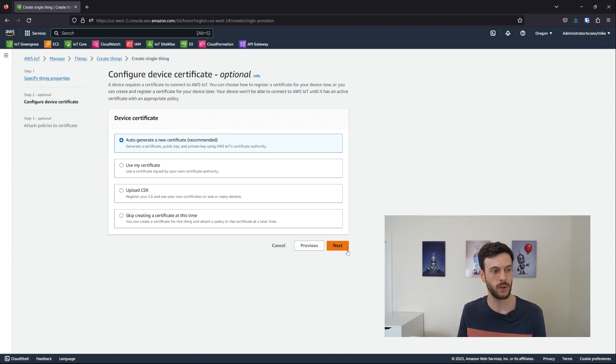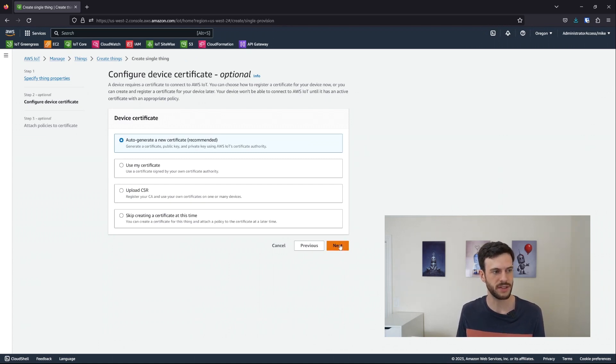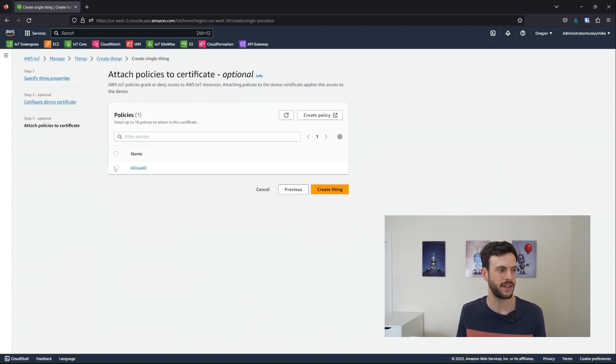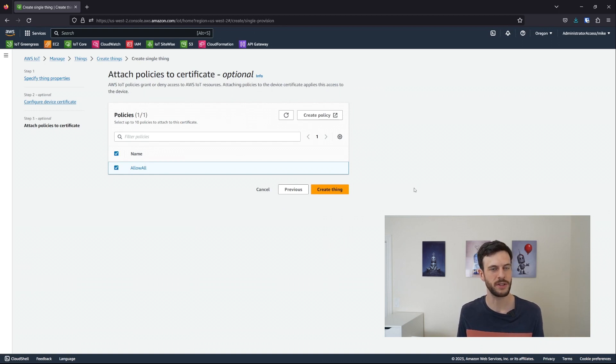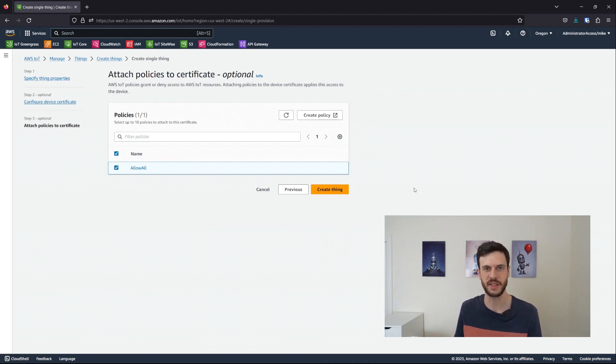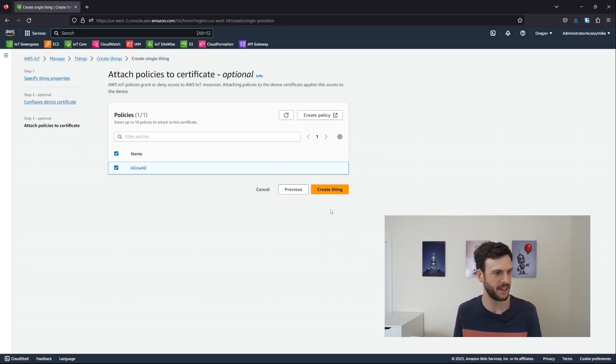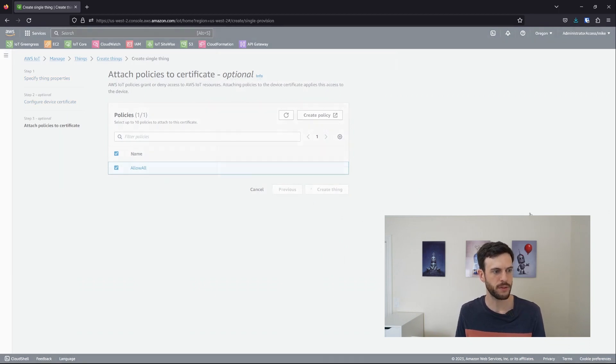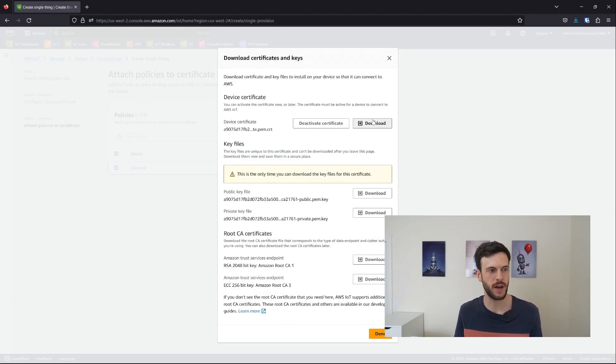We'll auto-generate a new certificate, and use the allow all policy, which is the most permissive policy. It just means allow anything on anything. We can create that as a thing and download the certificates from IoT Core.